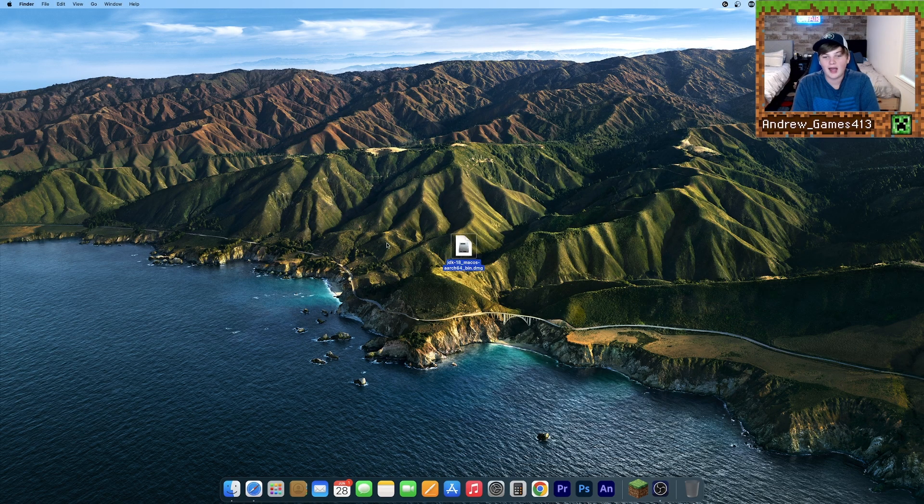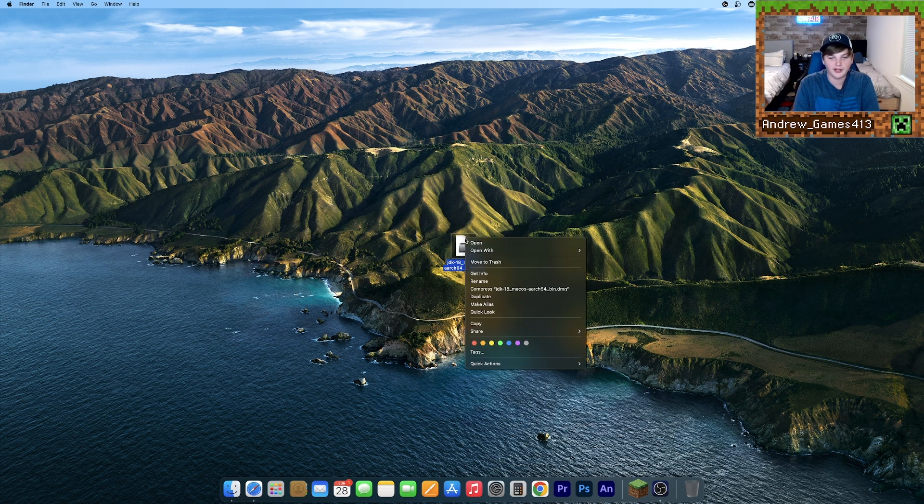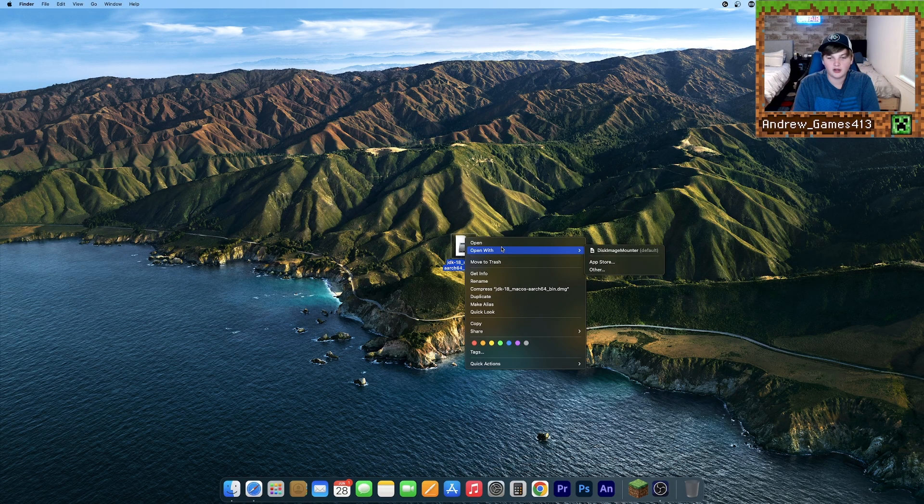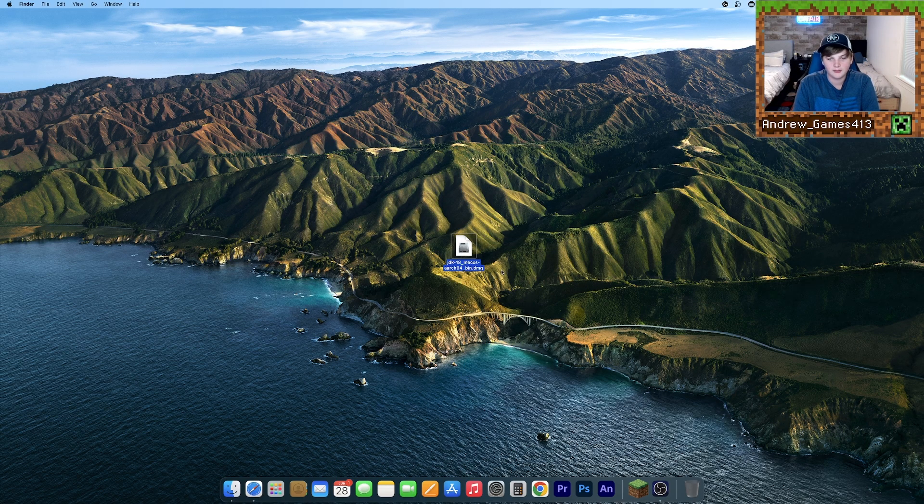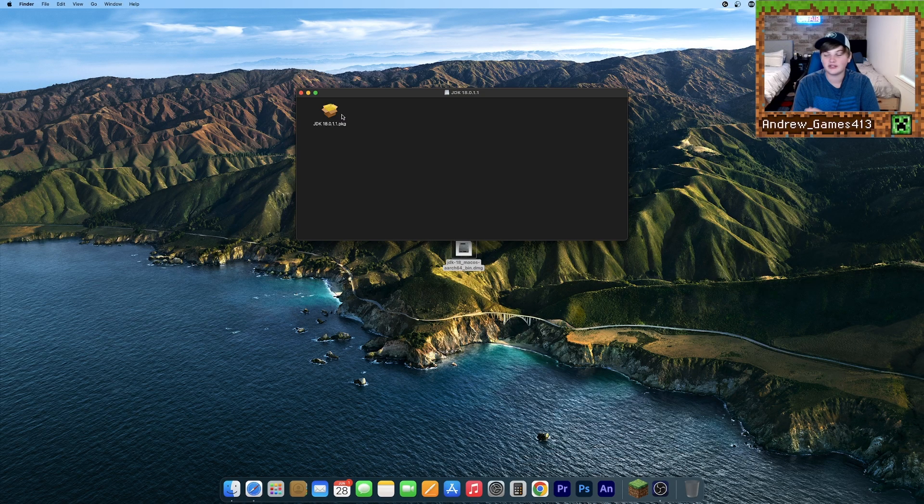So now that you have this DMG, what you're going to want to do is right click and click open. Right there. And now it should open up.